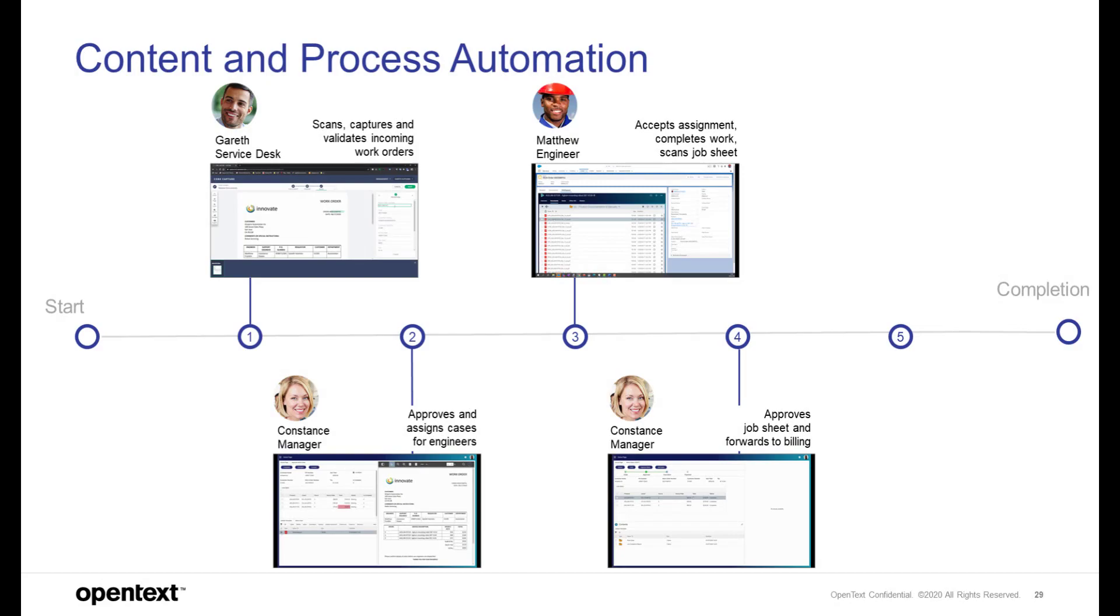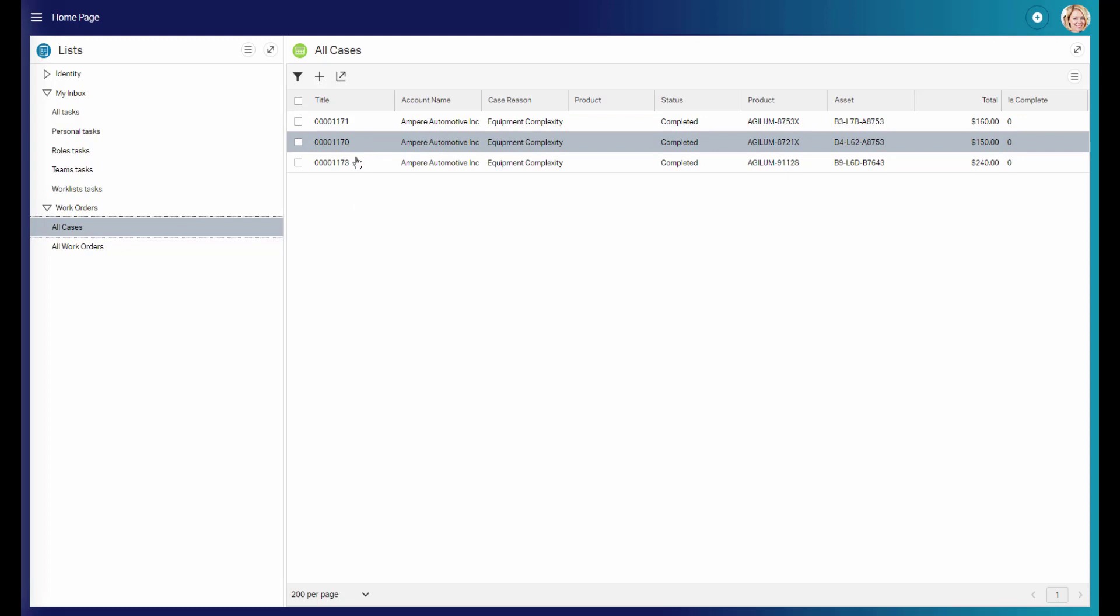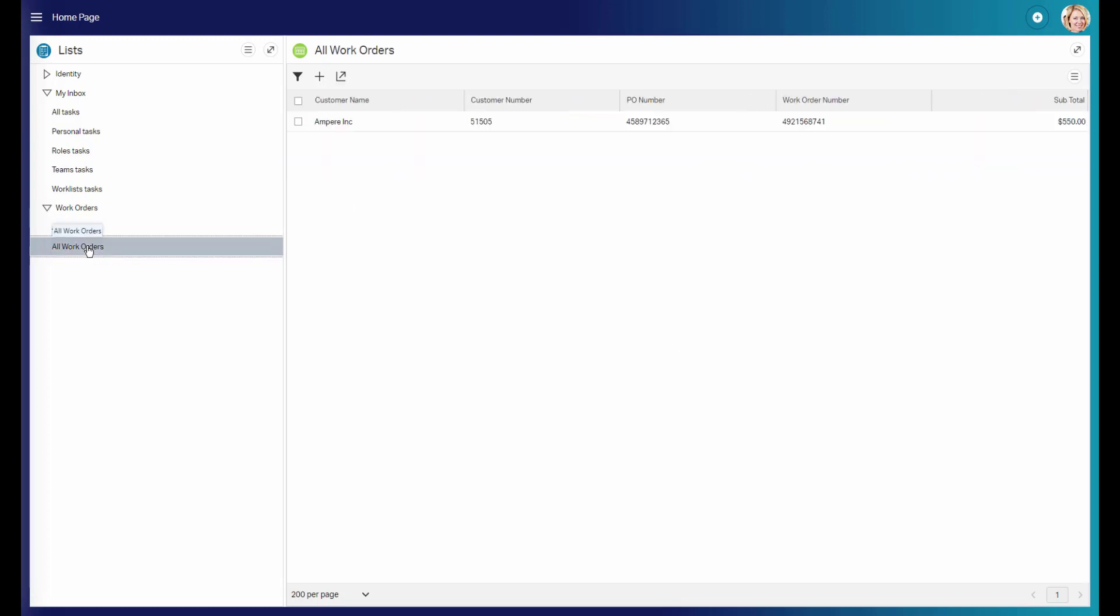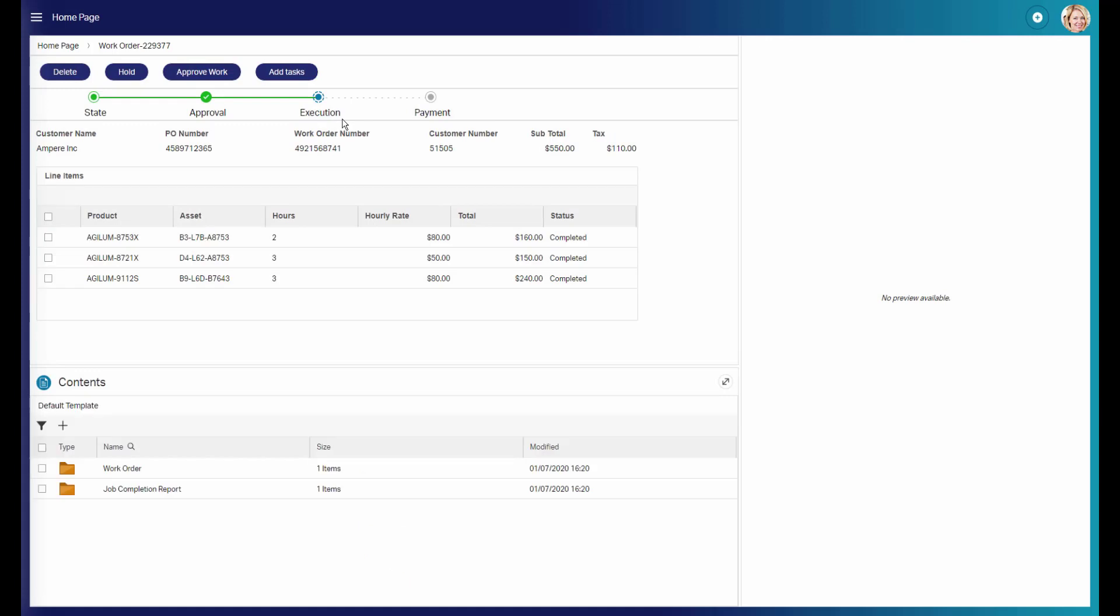Back to Constance. Finally, all cases have been completed by Matthew and his team. Now Constance can review all three cases which make up that one work order. Constance can now check all the documentation being stored in the respective business workspaces.